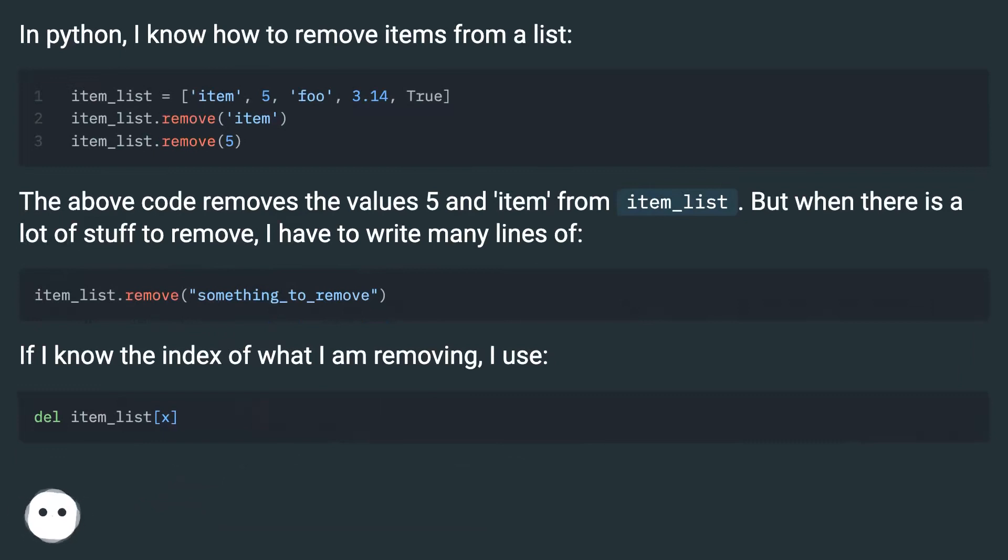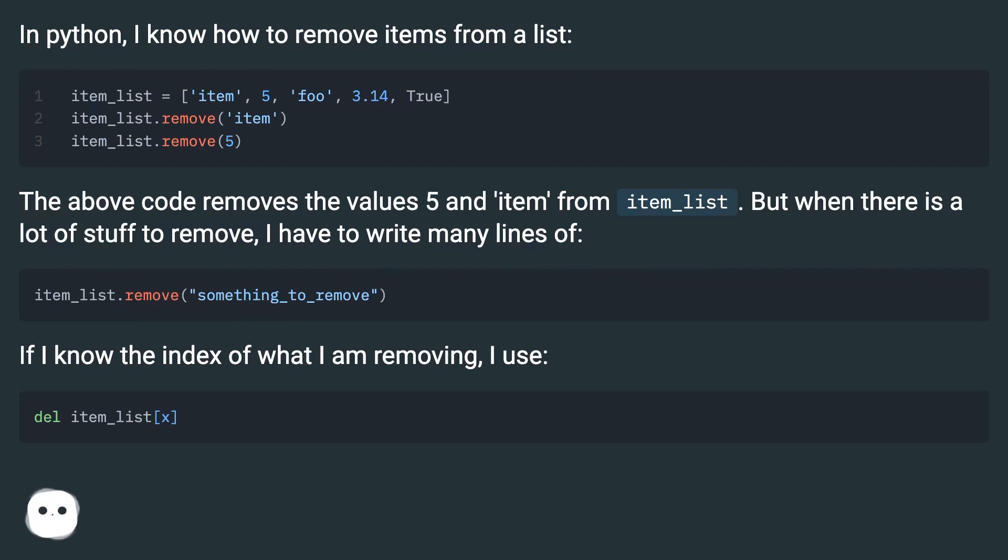The above code removes the values 5 and item from item_list. But when there is a lot of stuff to remove, I have to write many lines.